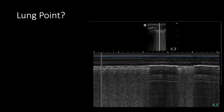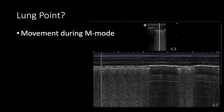Here's a question: does this M-mode look like lung point where you see granular beach, barcode, granular beach? Actually, I made this one myself — if you move the probe during M-mode, you can cause a lot of artifact and shaking. So this is actually not a lung point; it's an artifact. Keep the probe nice and still when doing M-mode to avoid false positives from probe movement.